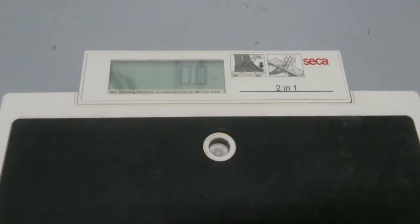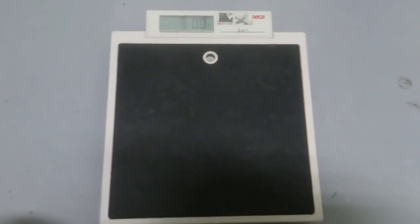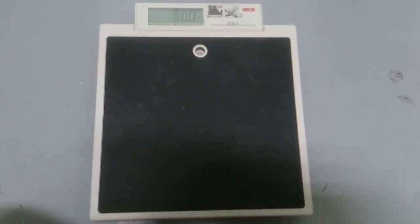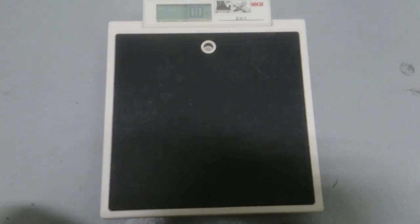Okay, it's here. So this is a quick tour for the Seca weighing scale. Thank you.